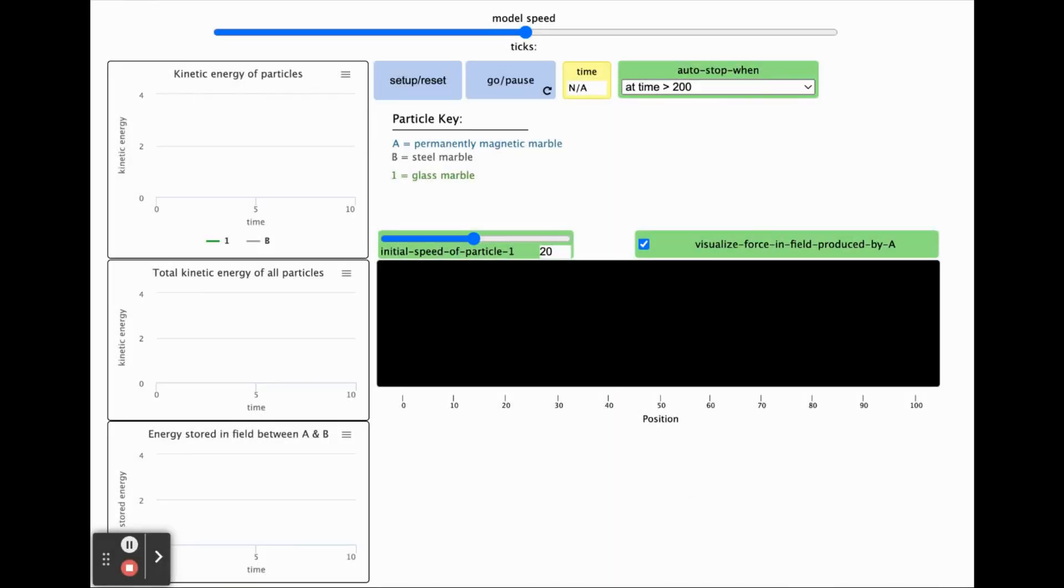This is a simulation you can use to explore the force interactions and energy transfers involved in a system that is similar to the physical marble system you worked with in class.